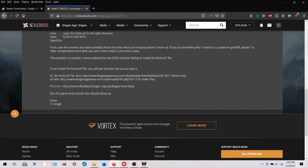And it says here to put, after you download it, put it in documents, Bioware, Dragon Age, Packages, Core, Data.